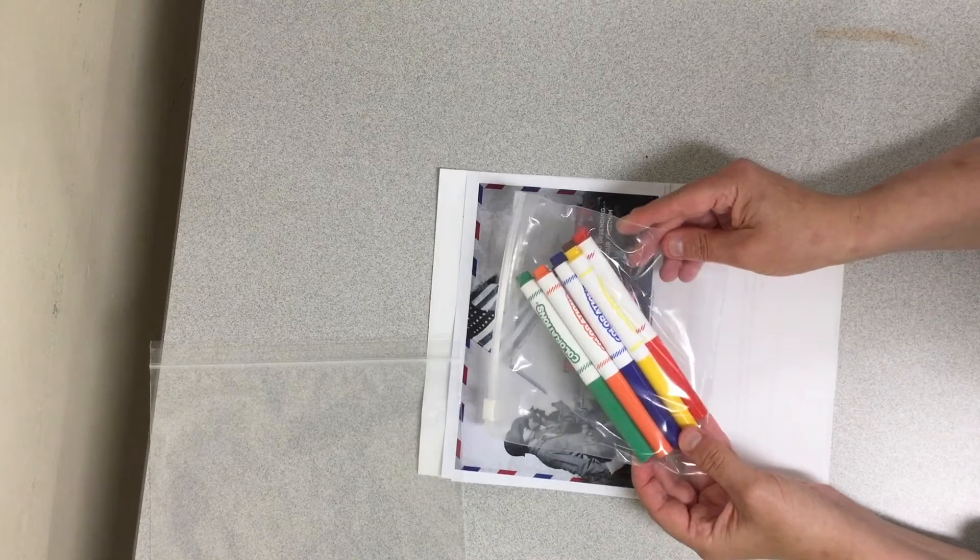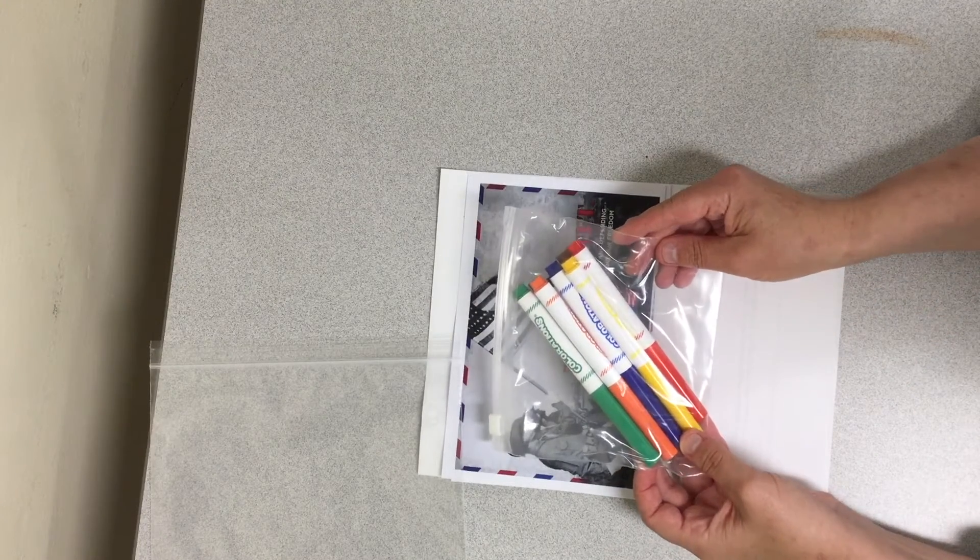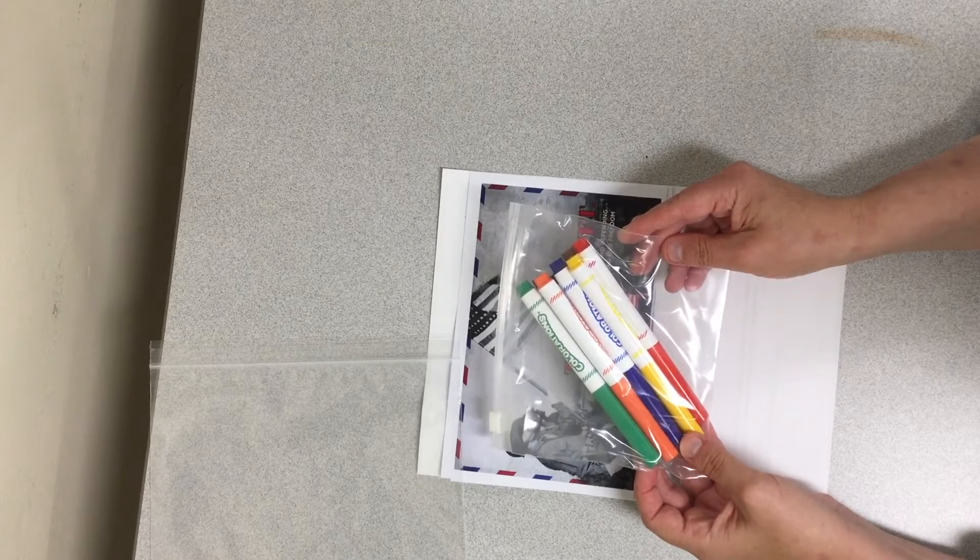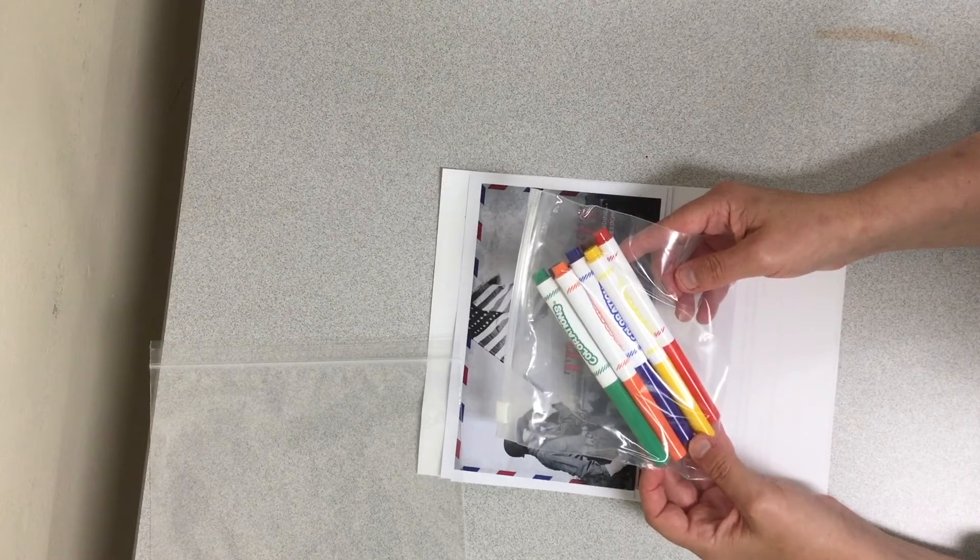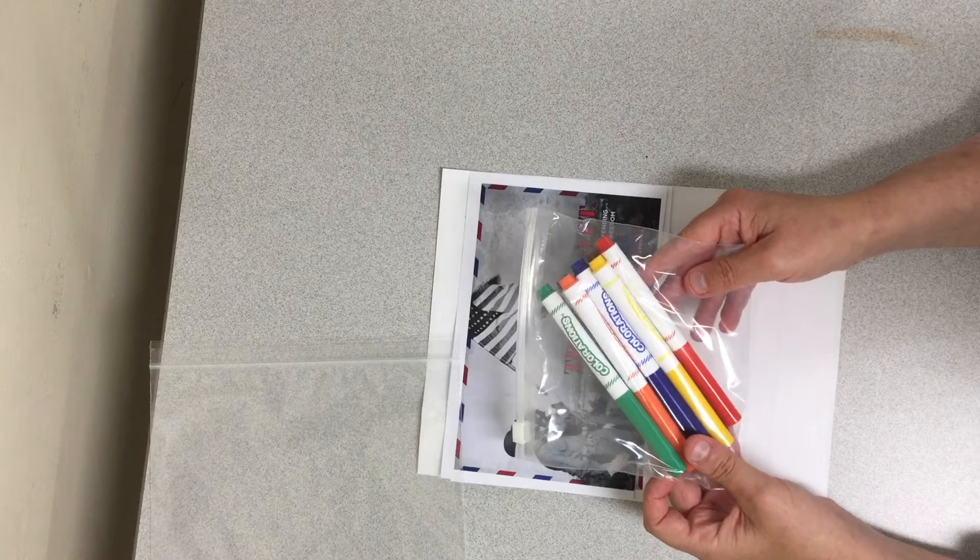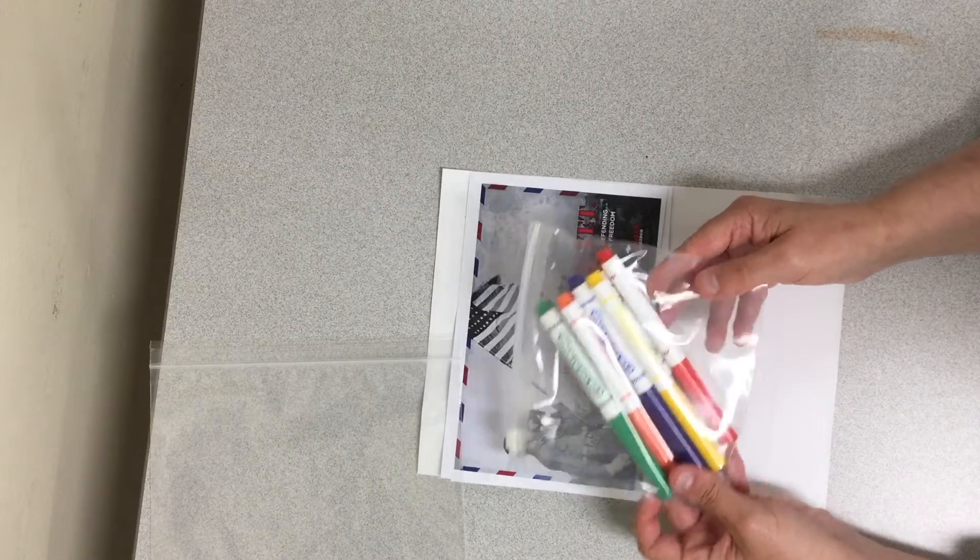You will find a bag of markers that you can use. You can also use colored pencils or crayons or whatever you have at home, but we are just providing some colored markers. You do not have to return these.